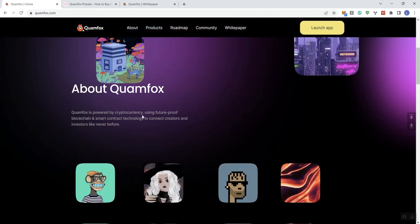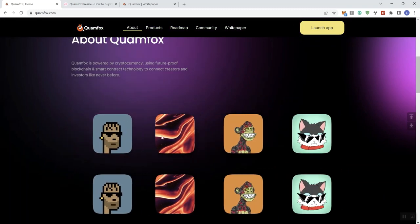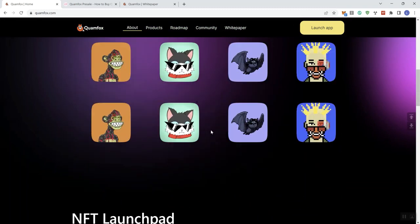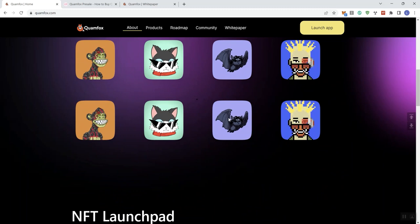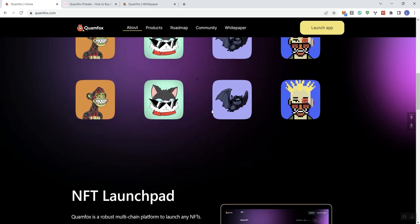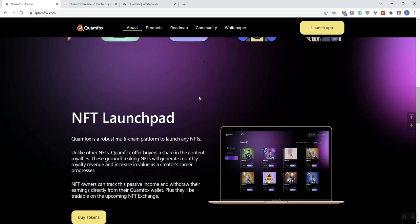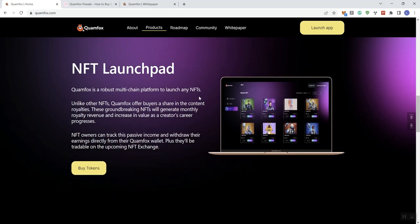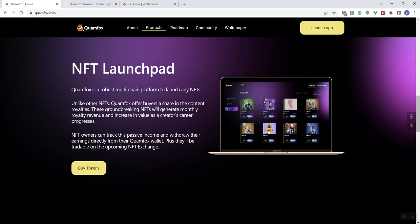about information too. I've got a bit of a marquee going here with all the different NFTs. The launch pad - they give you some information there stating that it's a robust multi-chain platform to launch NFTs. This is basically just reiterating the same information that we saw